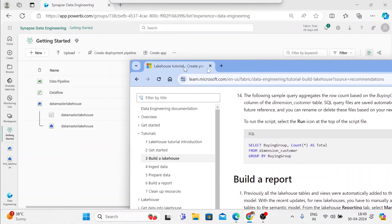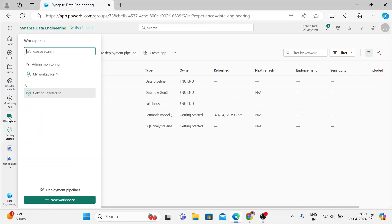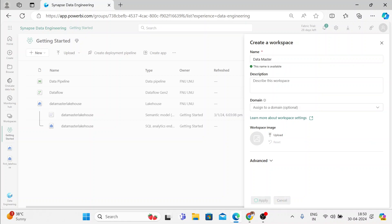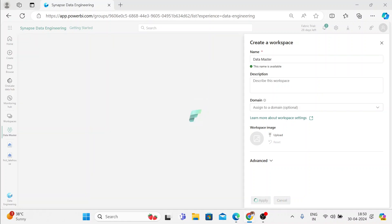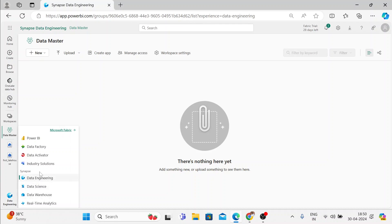I am performing all these steps now in my Fabric. I do not have a new workspace now, so let me create a new workspace and the workspace name I would like to give is Datamaster. Inside the workspace, I'll be switching to the data engineering section, and now I'm already into the data engineering section, you can see here.